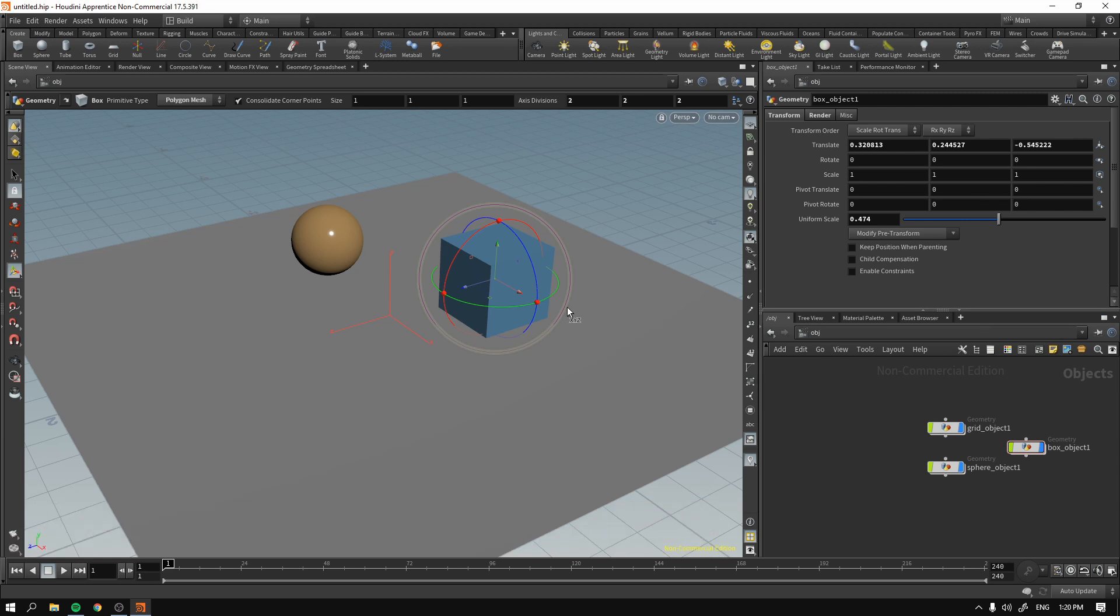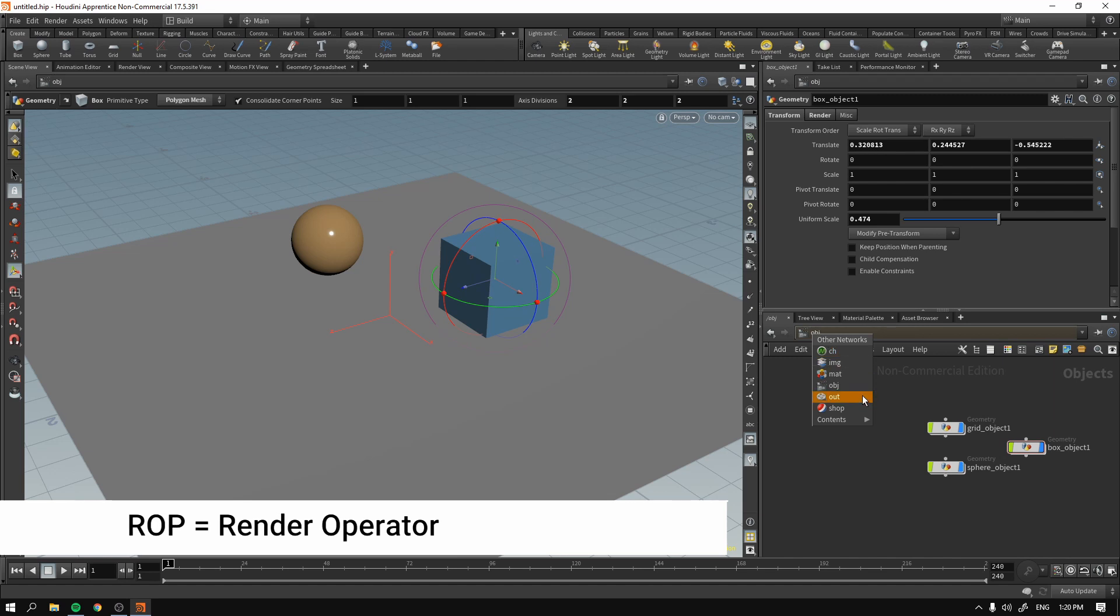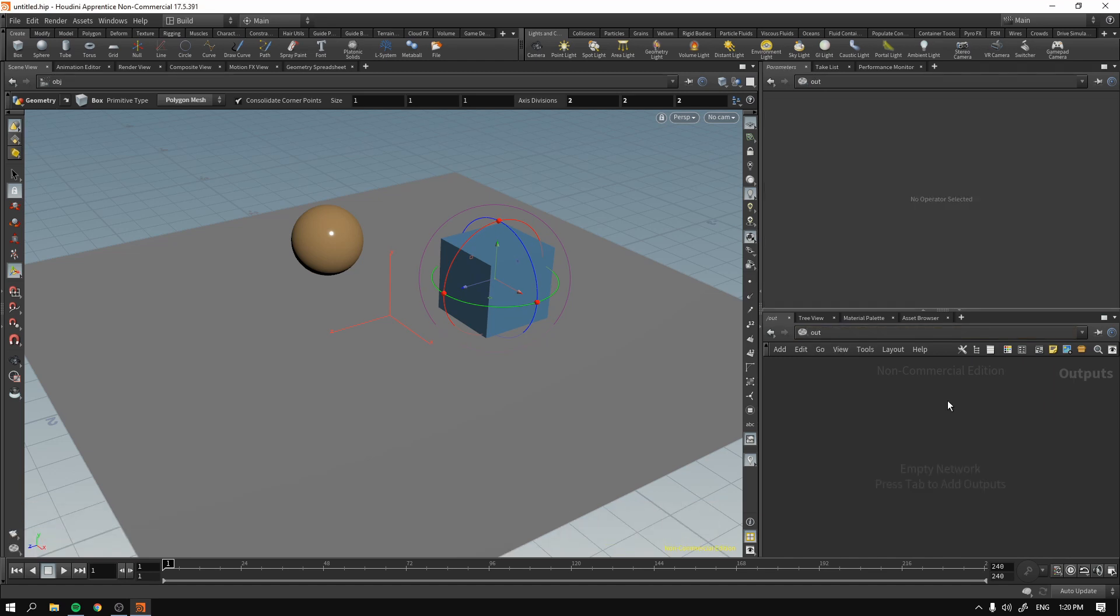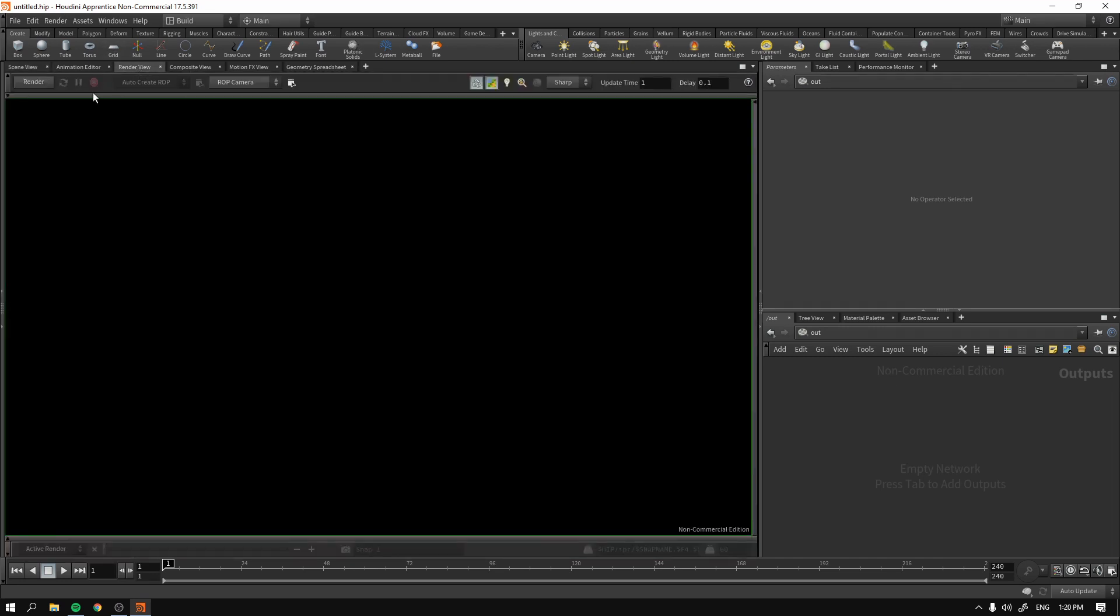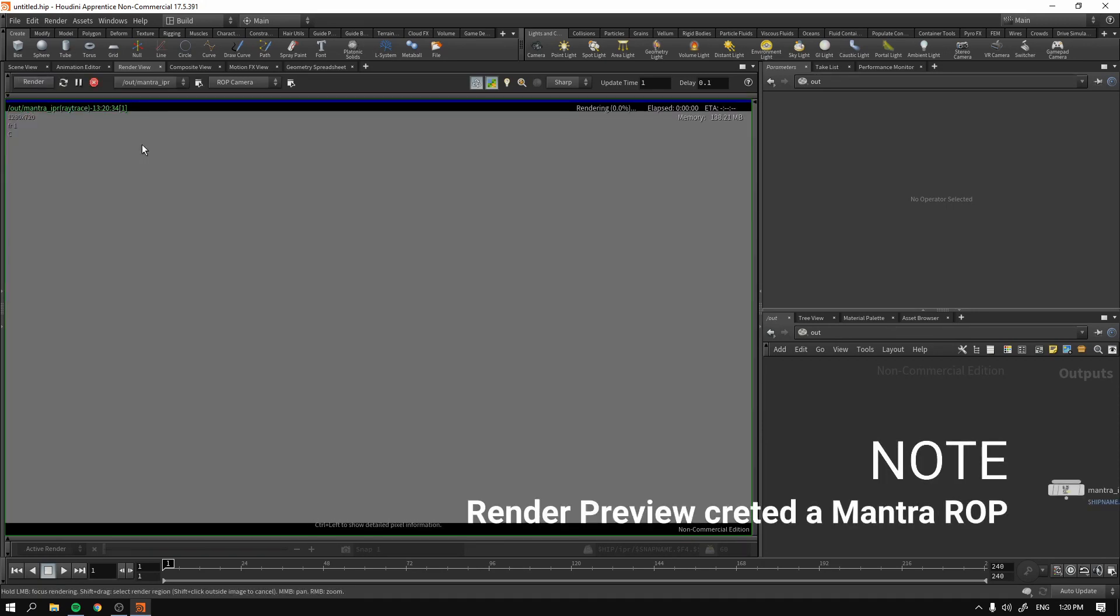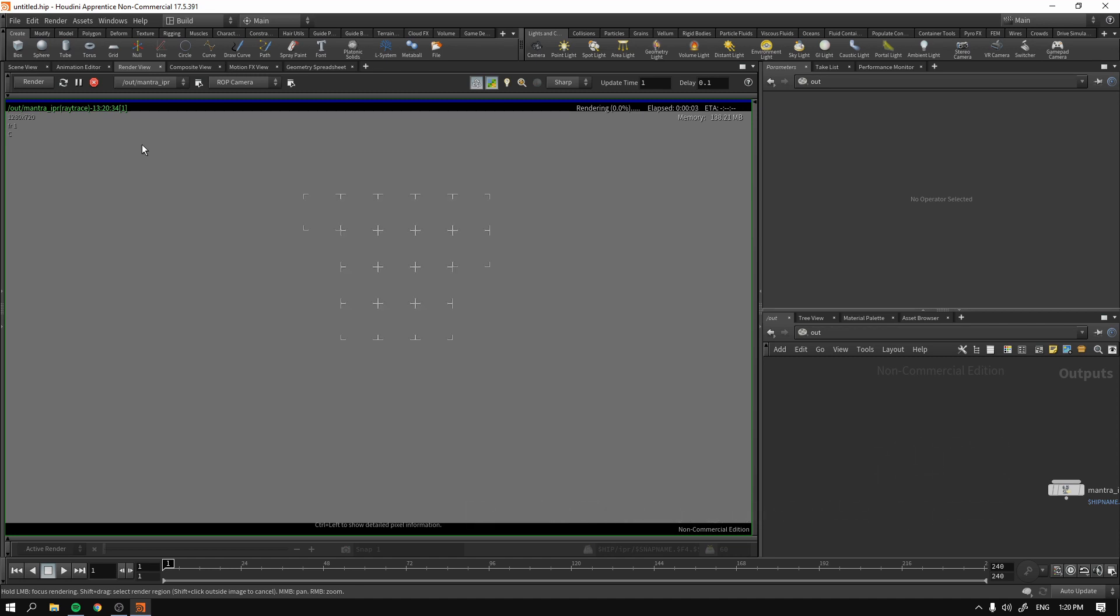And we have to have a Mantra ROP or ROP in the out section. So we can use the Render Preview. If we go to Render View tab and press Render, as you will see, render will actually succeed without lights and without the camera and without the ROP. Why?